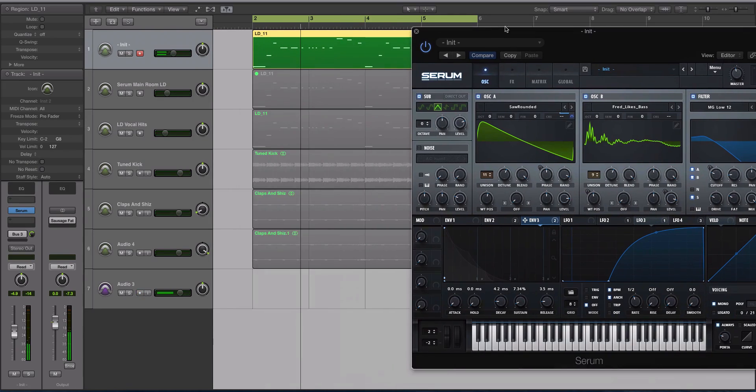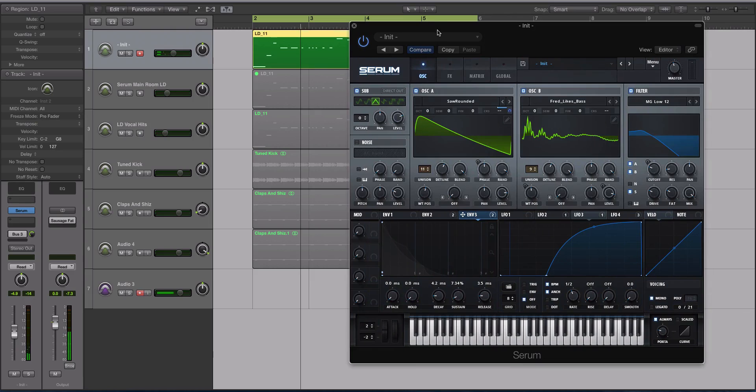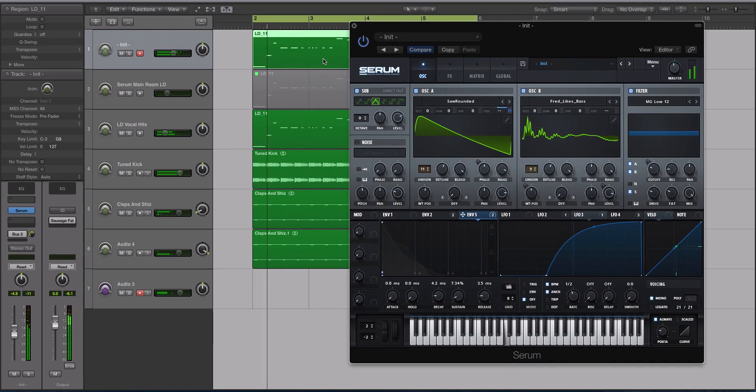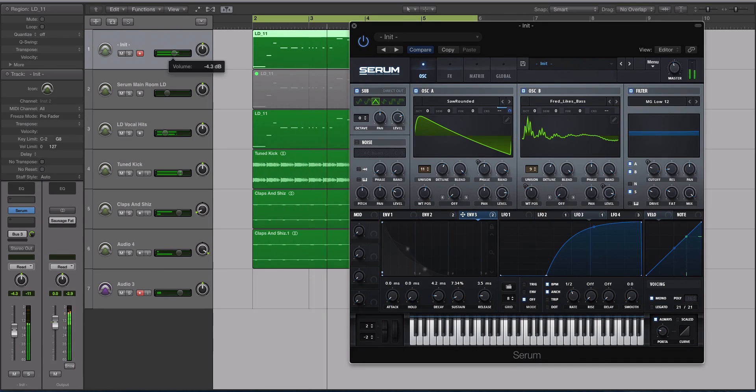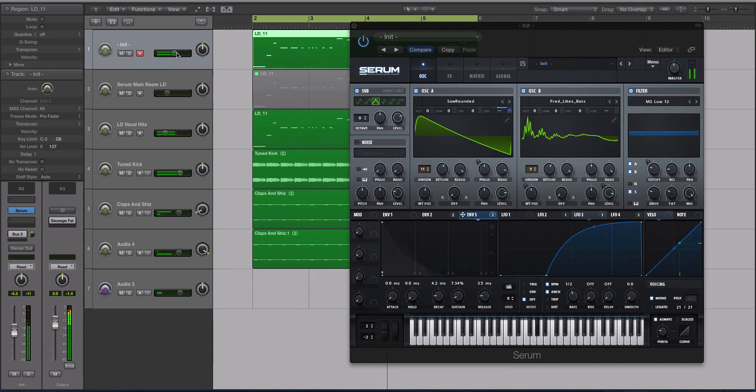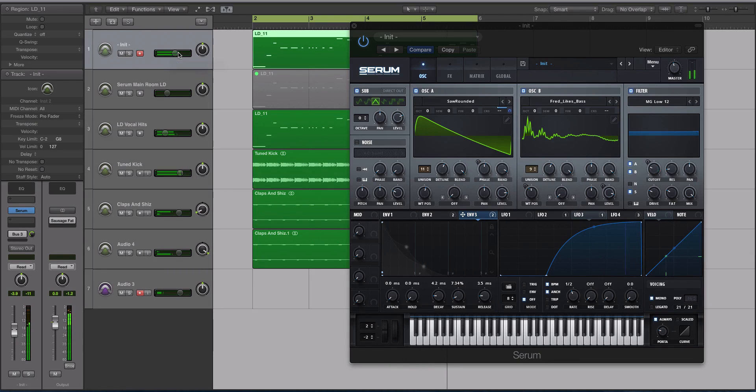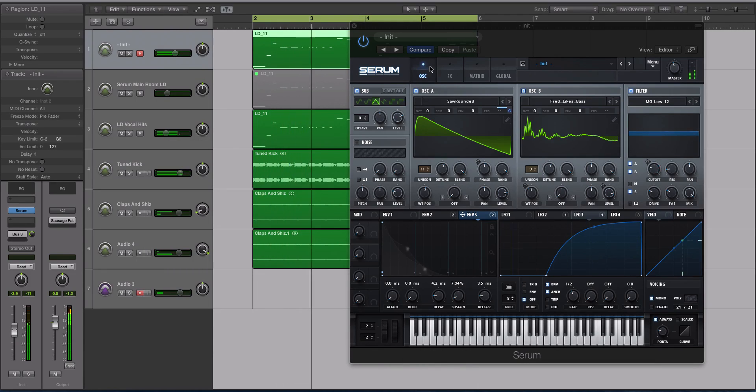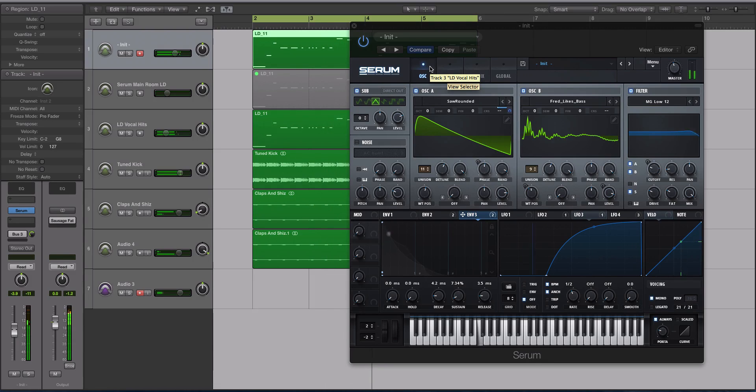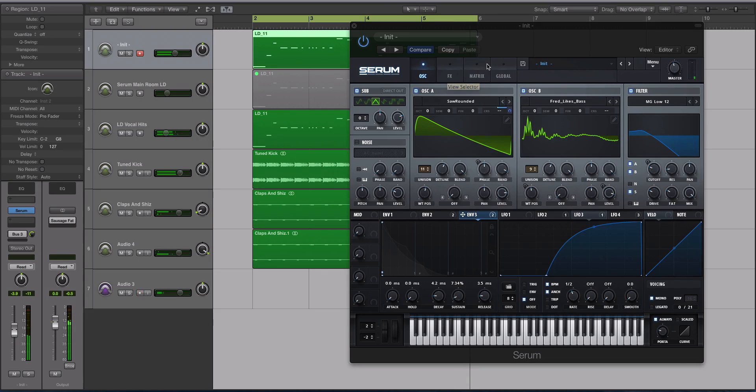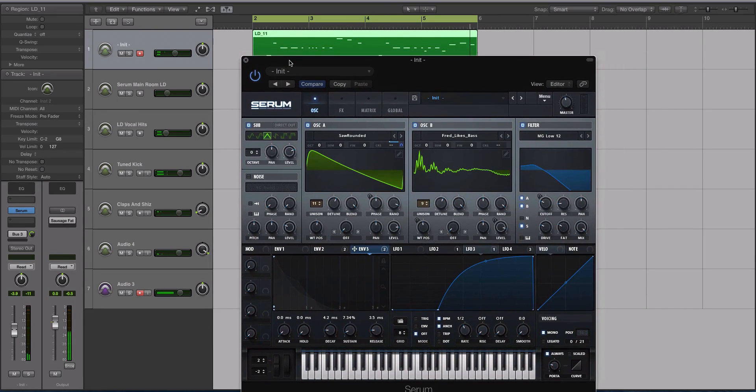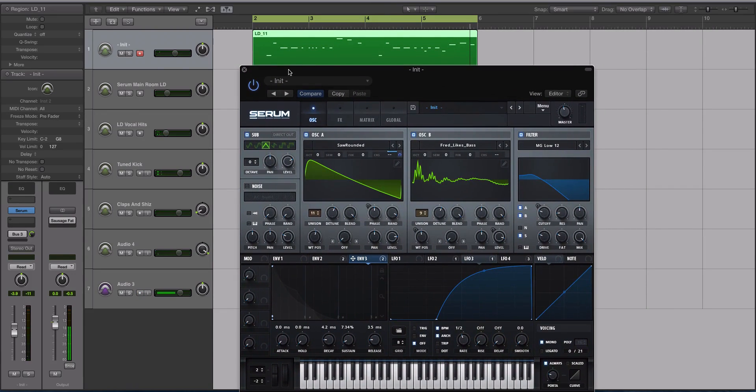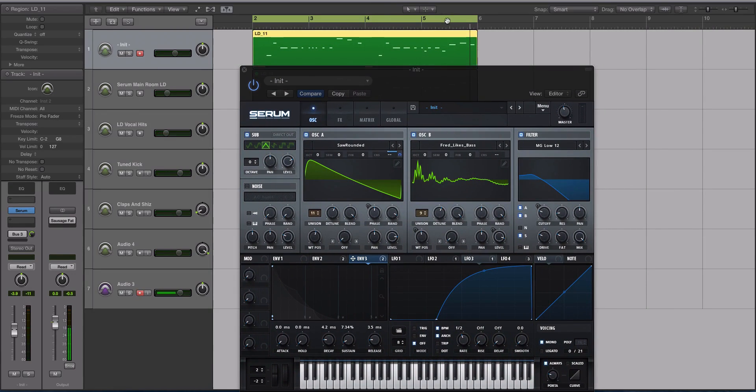I like how it sounds. Let's listen to it in context now. All right, so it's a pinch different from the original sound that I used, but it's pretty darn close.